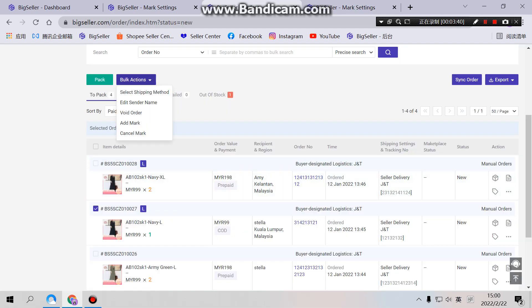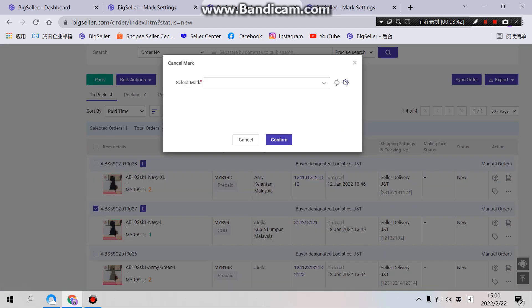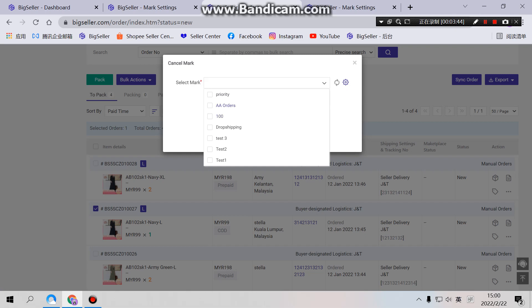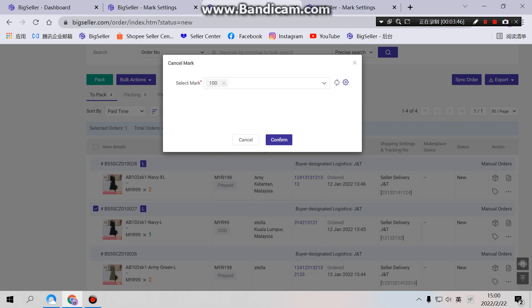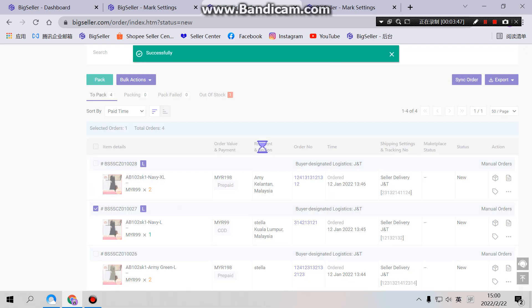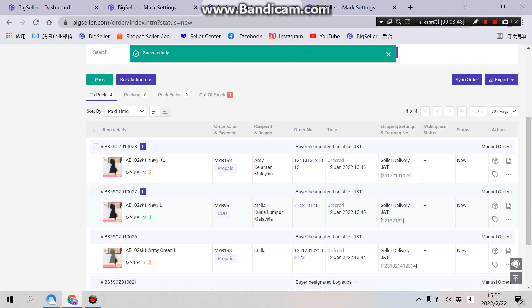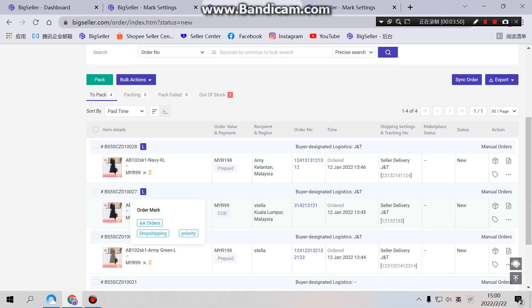And if you want to cancel a mark, choose here to cancel a mark. So this order will not have a 100 mark here.